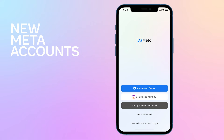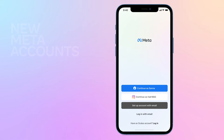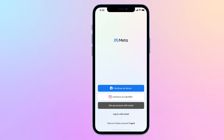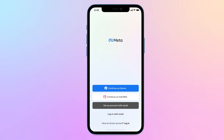Welcome to MetaQuest. In this video, we'll show you how to log into your device using your Meta account. A Meta account is a new account we're introducing that lets you log into MetaVR products and manage your purchased apps without requiring a Facebook account.